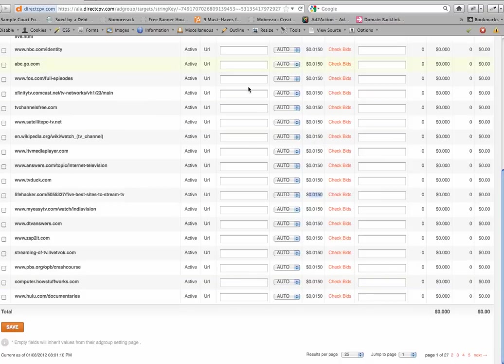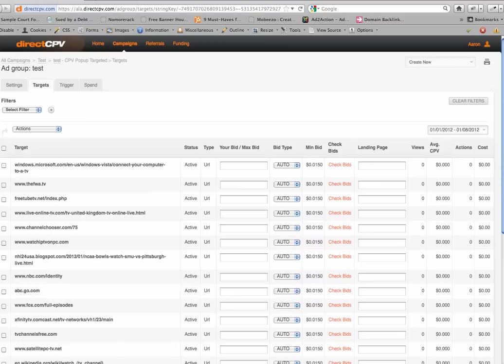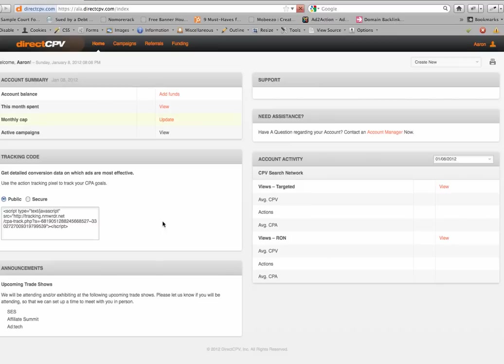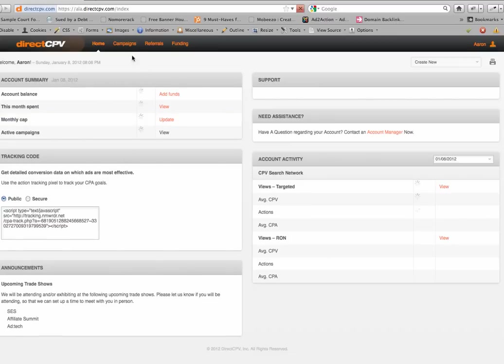If you want to customize any of these individual keywords, direct them to a different landing page, or modify the price that you're willing to bid, you can do it in these areas here. But other than that, your campaign's off and running, and you basically can click the home link, and you can see at any time your account balance, how much you have in there.